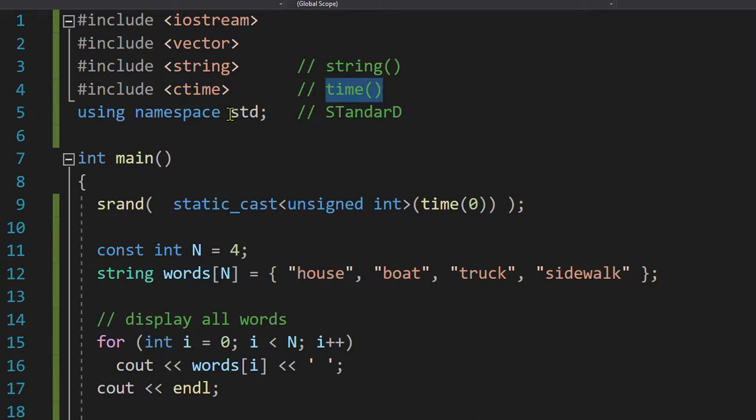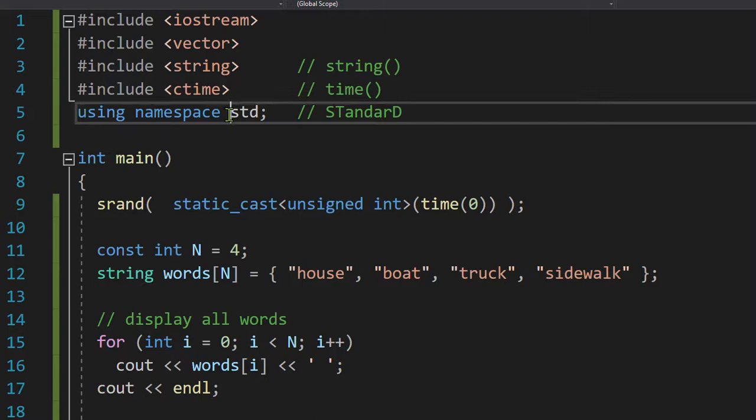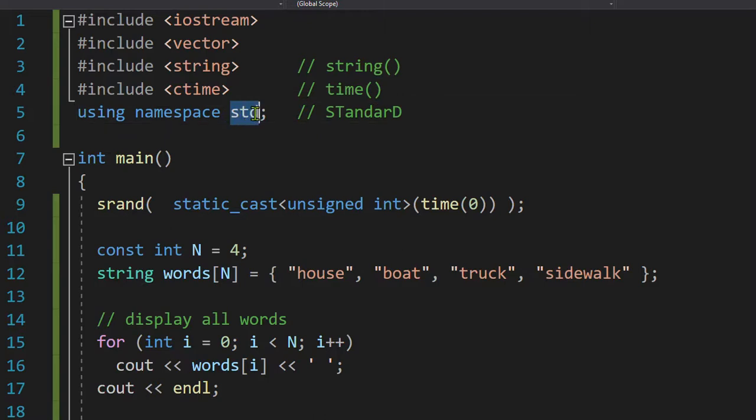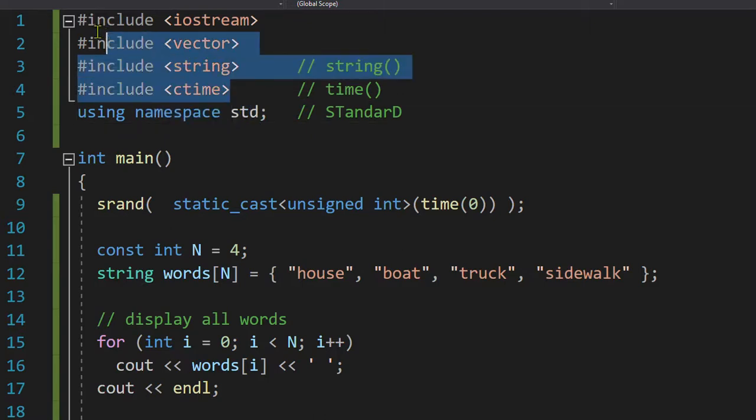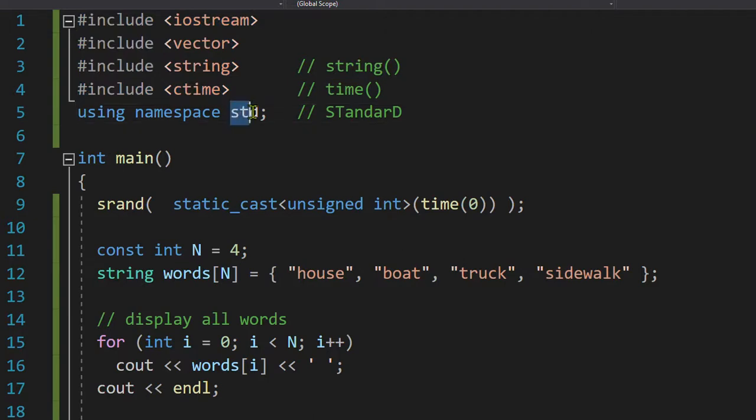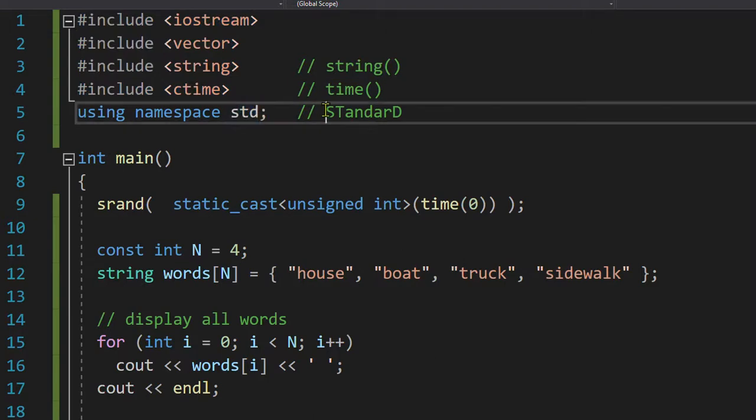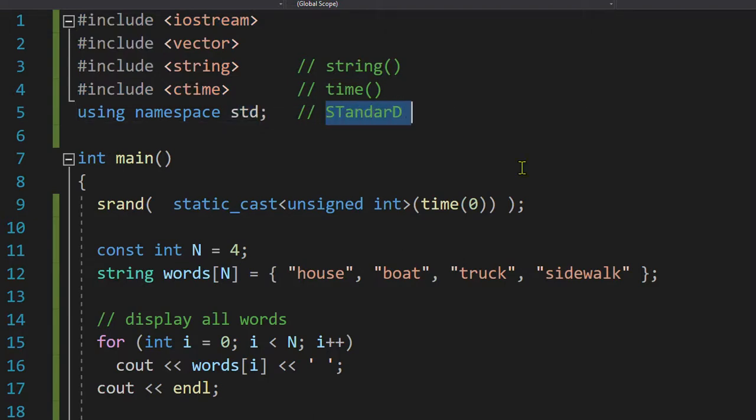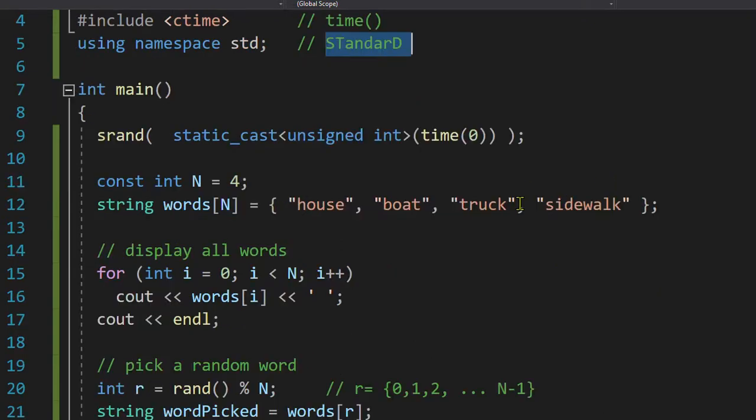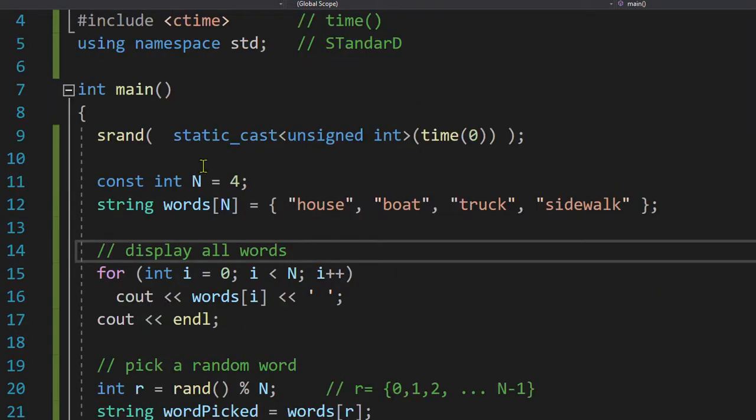And of course, we're going to make our life easy. For the things that are in here, they actually have a namespace name, standard std. So instead of typing it in all the time, I will say using namespace std, which means standard.